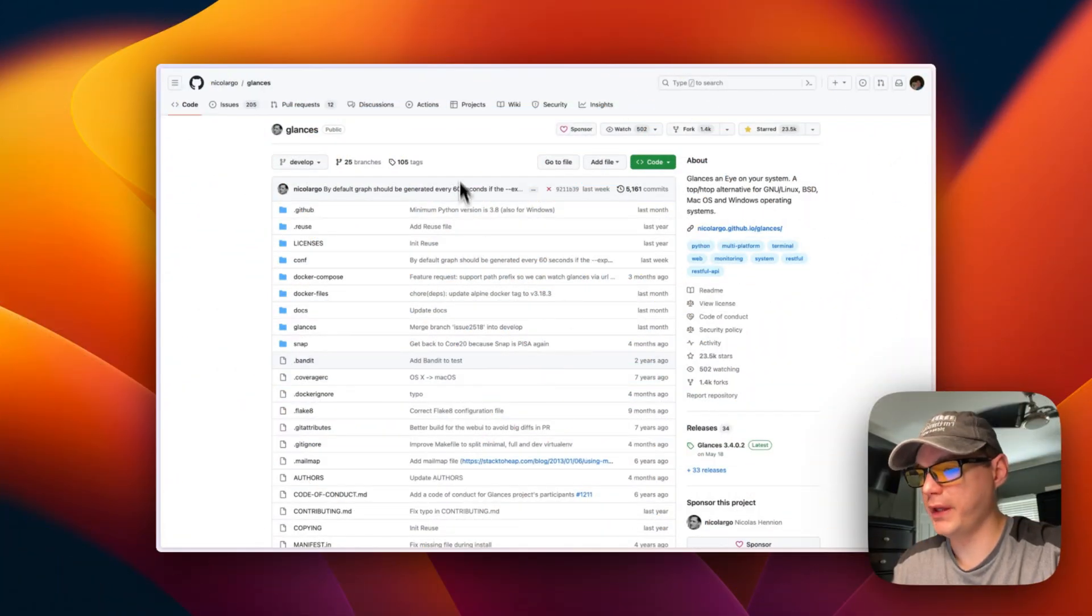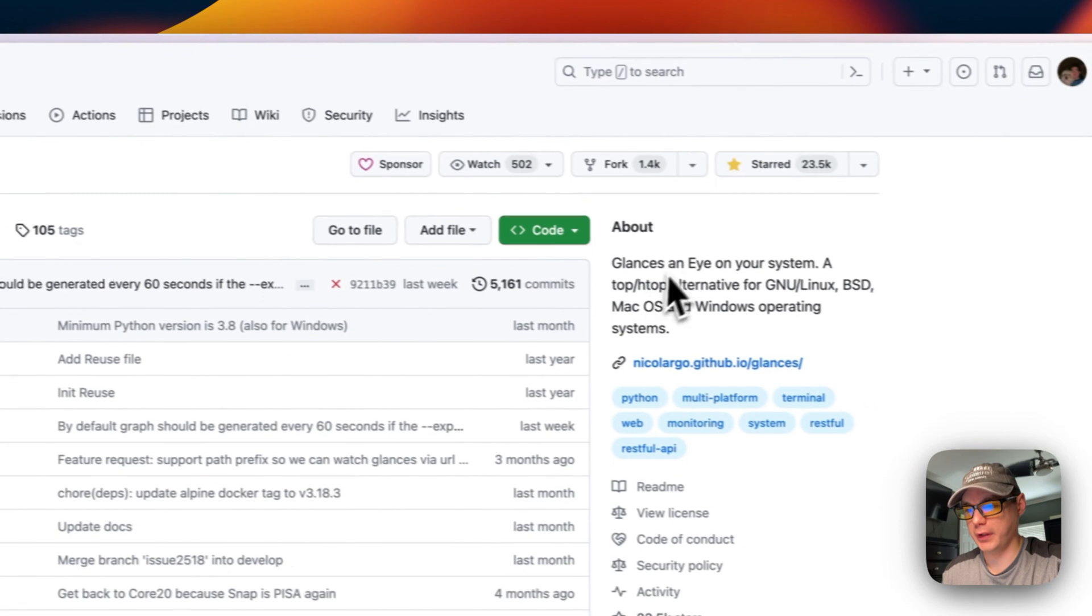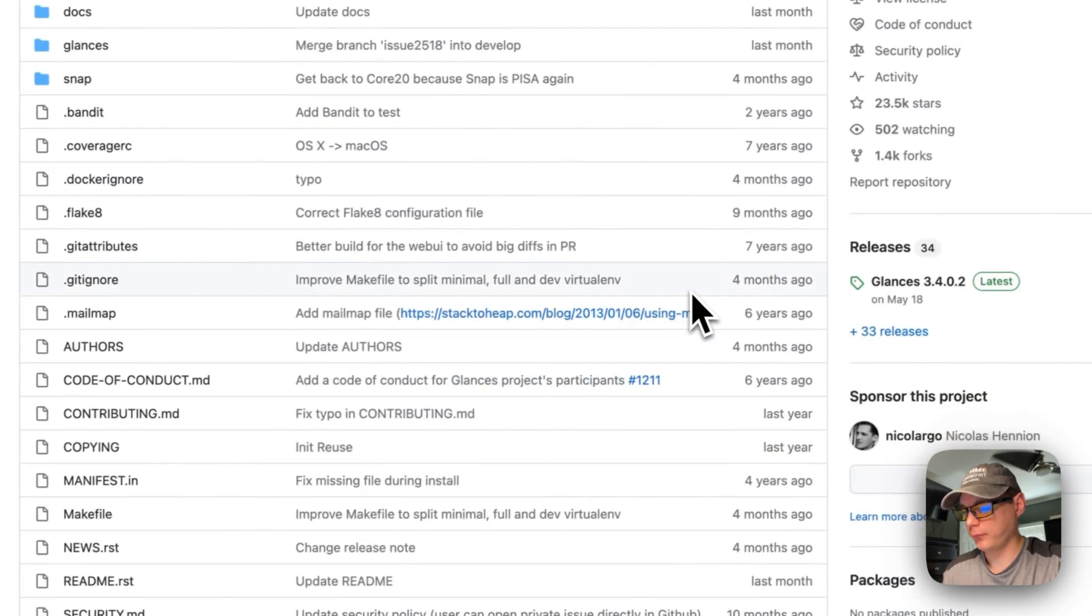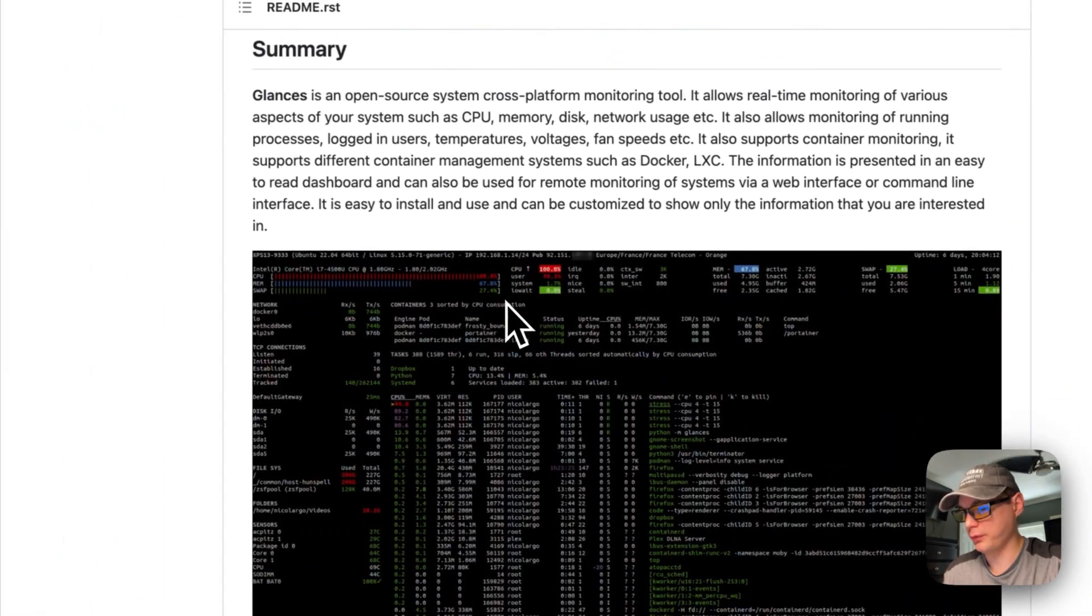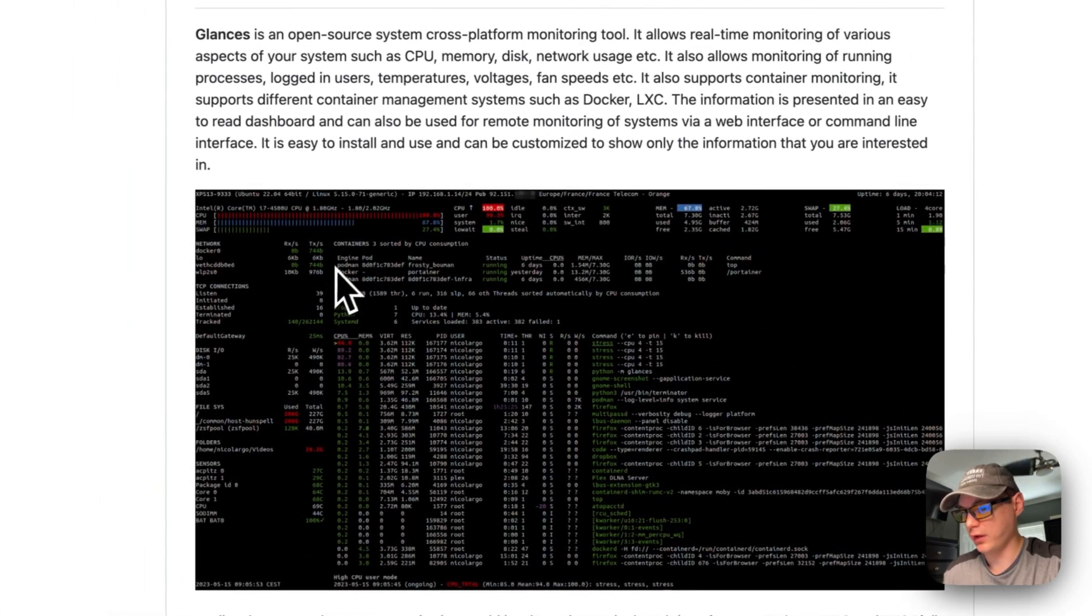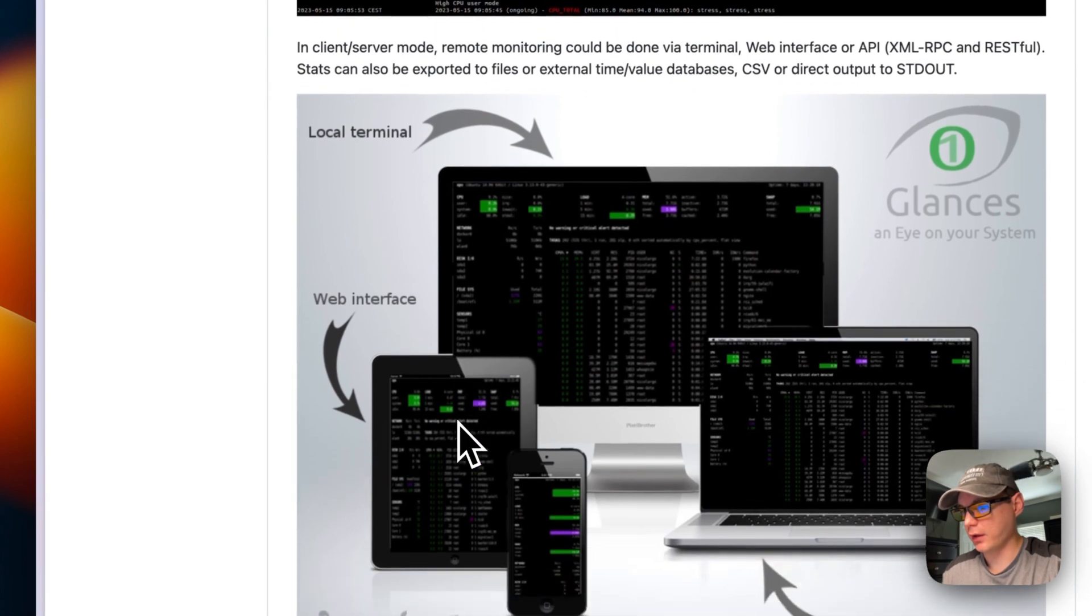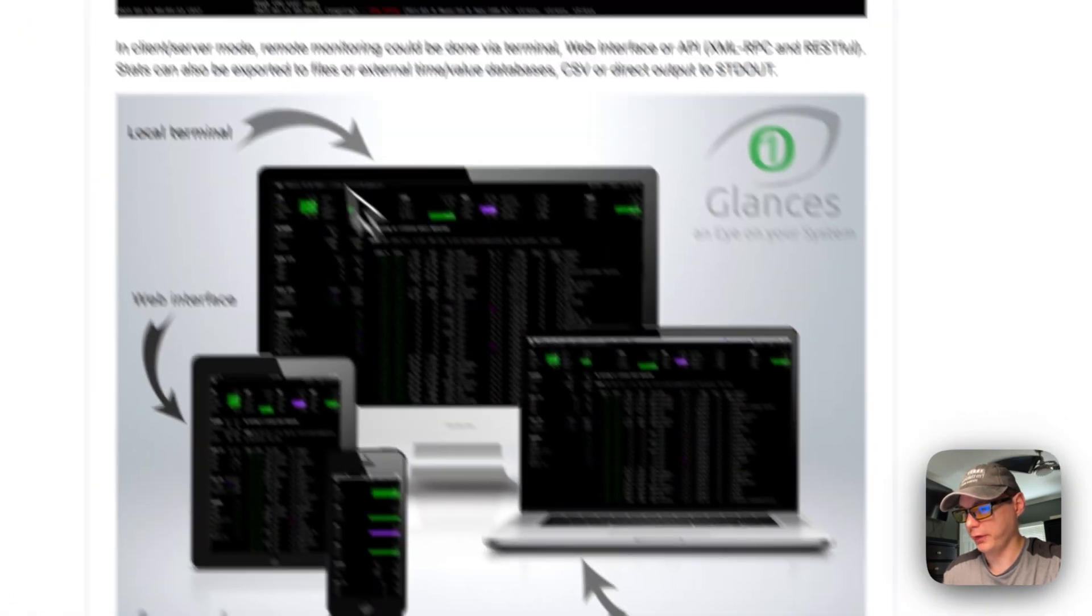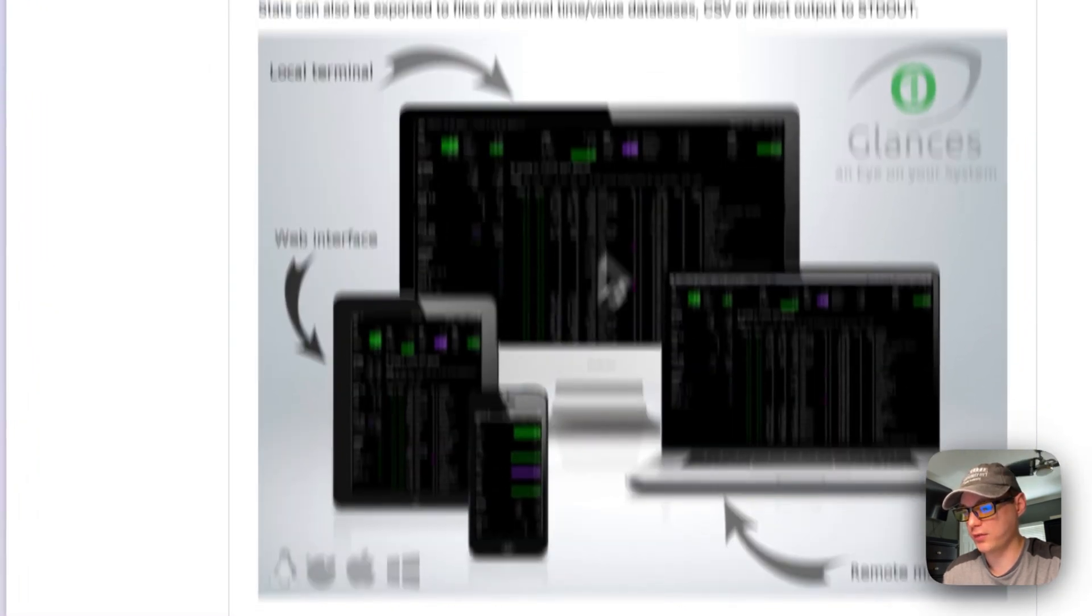This is what we will be installing today. It's on GitHub, Glances and I/O system. It's an alternative to top and htop. You can go in here and see the summary and what it looks like. You can see Docker containers and remote monitoring. You can see local terminal web interface.